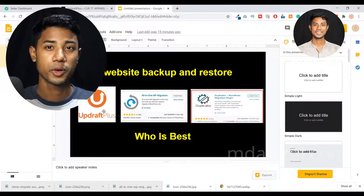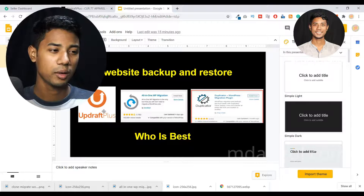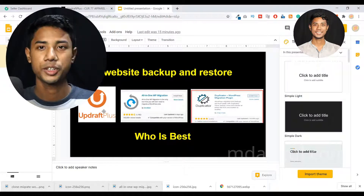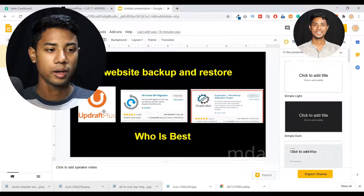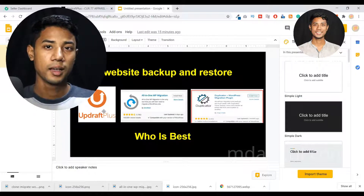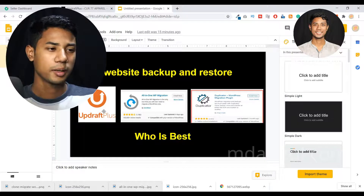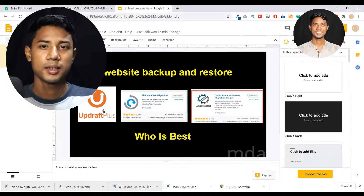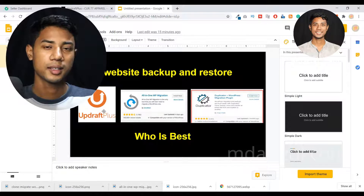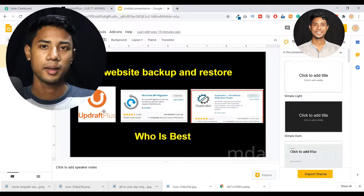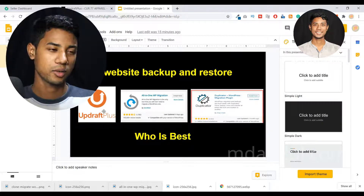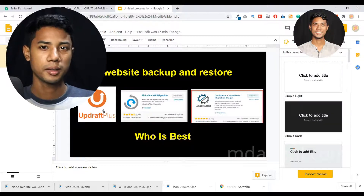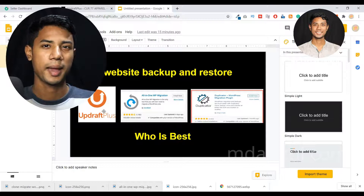So that's why I recommend you not use UpdraftPlus now, and instead try to use All-in-One WP Migration plugin, or you can also use the Duplicator plugin. Now I'm telling you about All-in-One WP Migration. This plugin is awesome. It may not have an automatic backup system, but you can take a backup manually. When you think you need to make changes to your website, take a backup first, then make the changes.